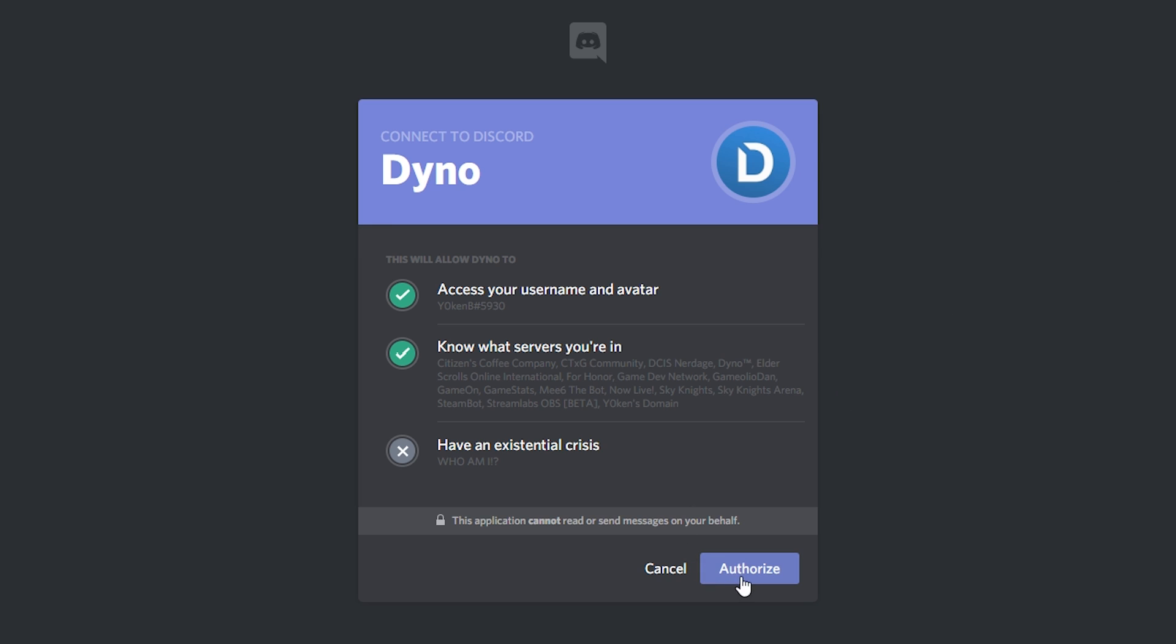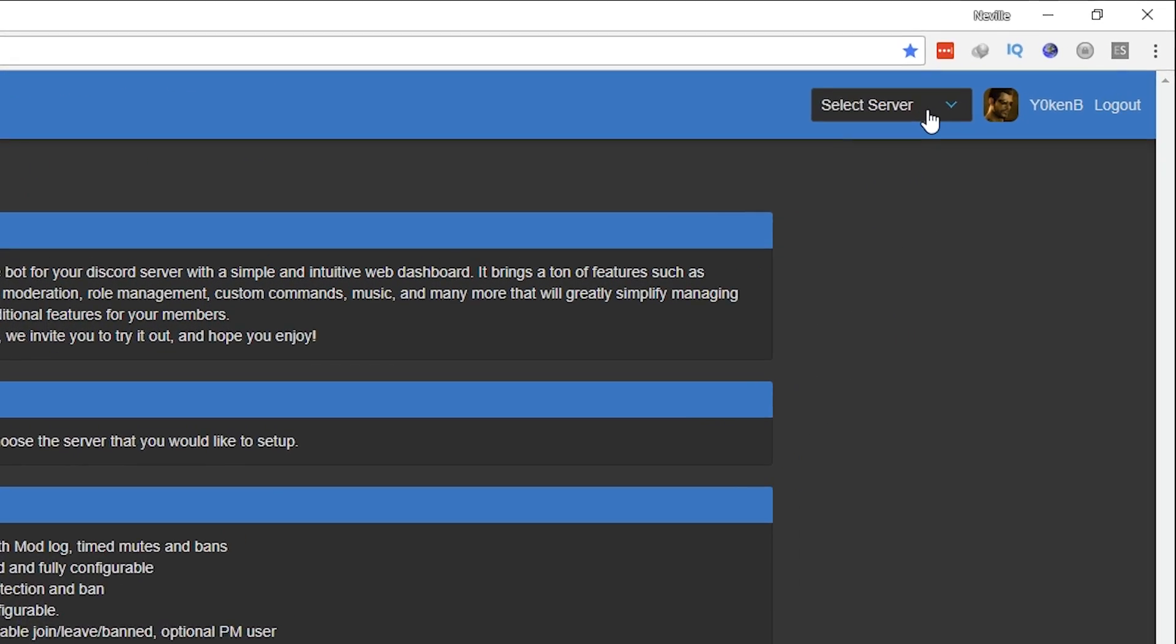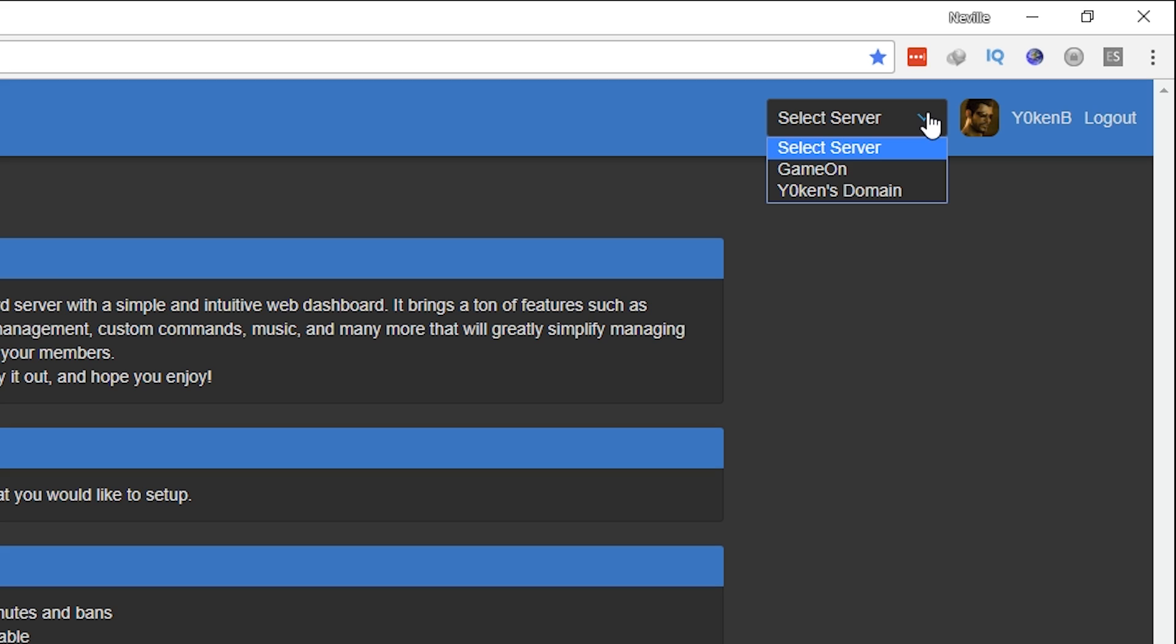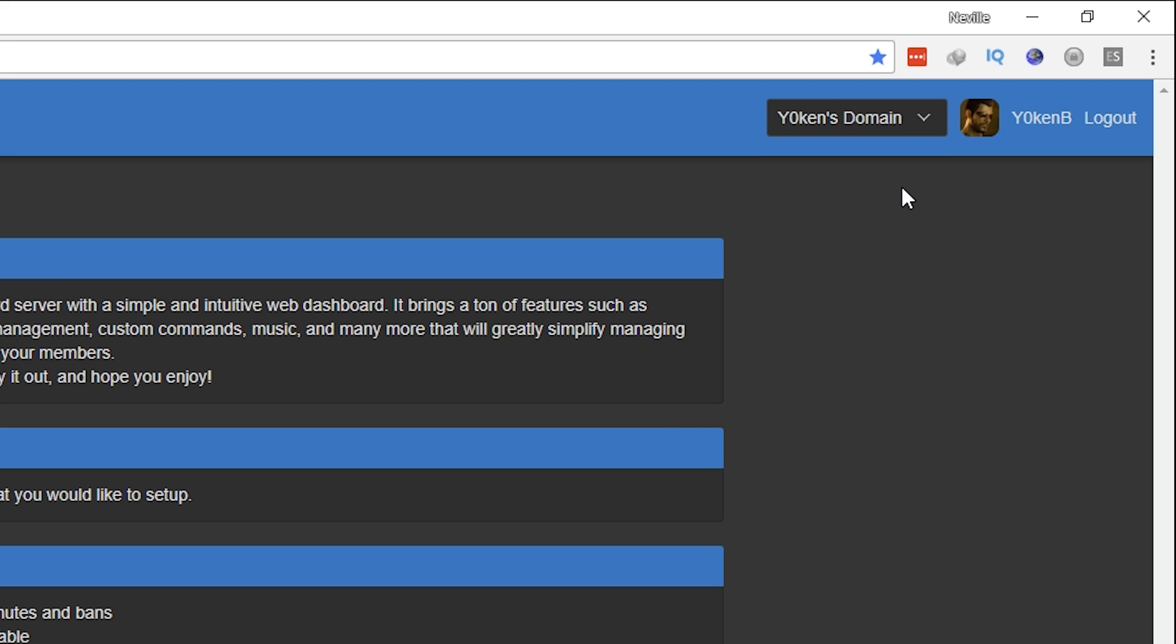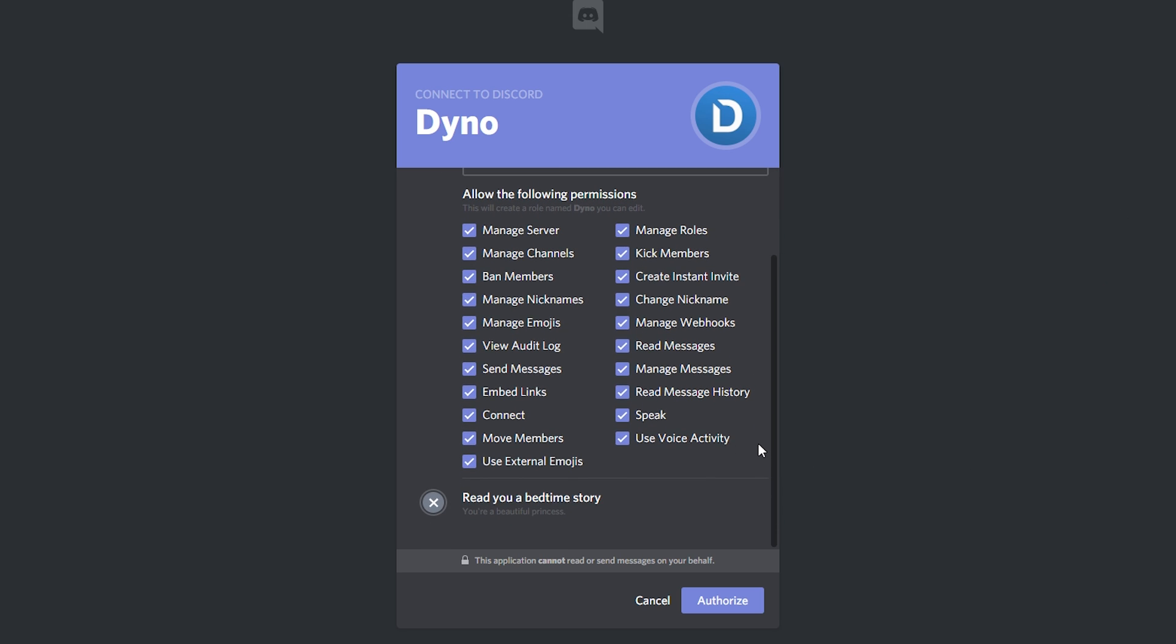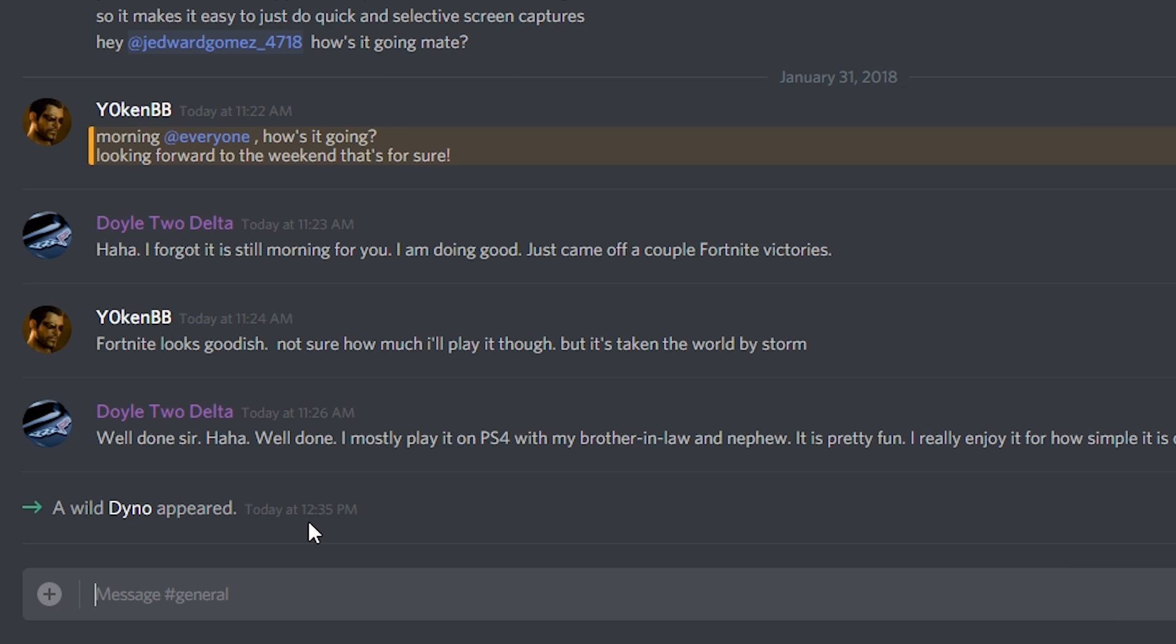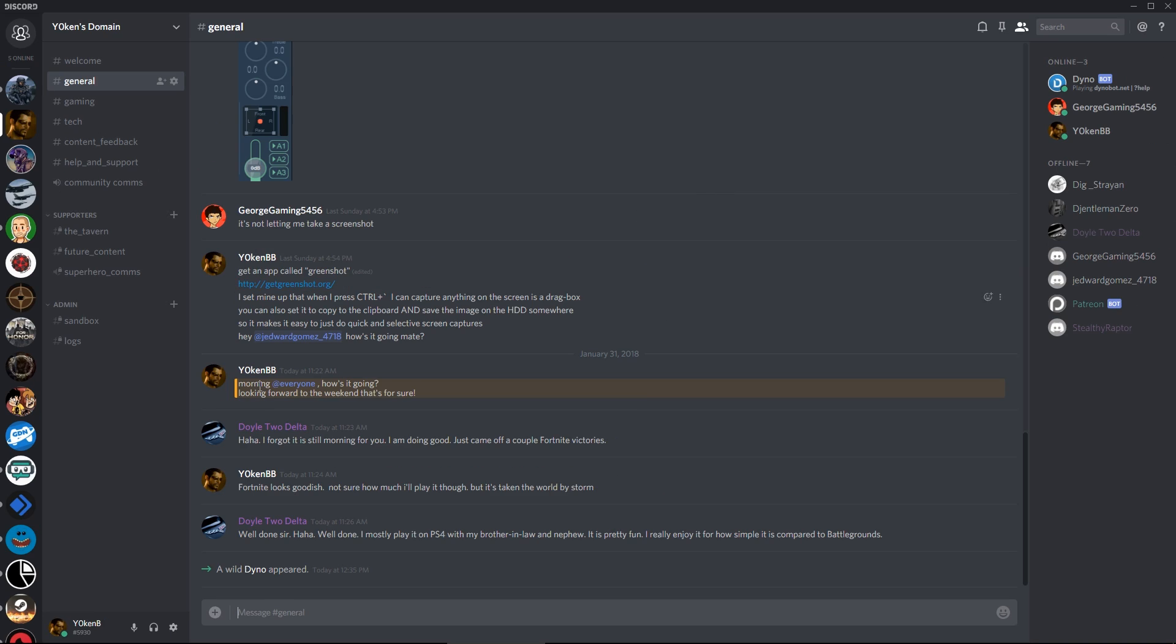Once you get to the website, just log in with your Discord. Click on authorize and it will automatically detect any of the servers that you're able to manage. In the drop-down list over here, simply click on the channel and then you'll see a brief explanation of everything that Dyno Bot can do for you. Let's authorize that I am not a robot and you're done.